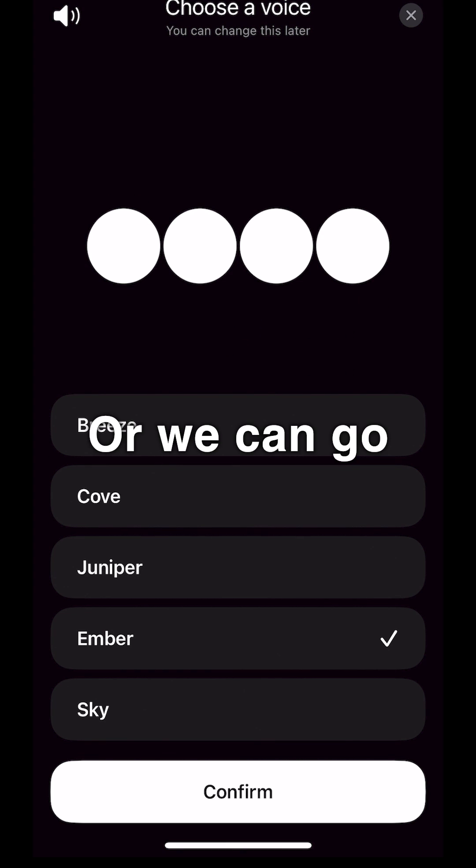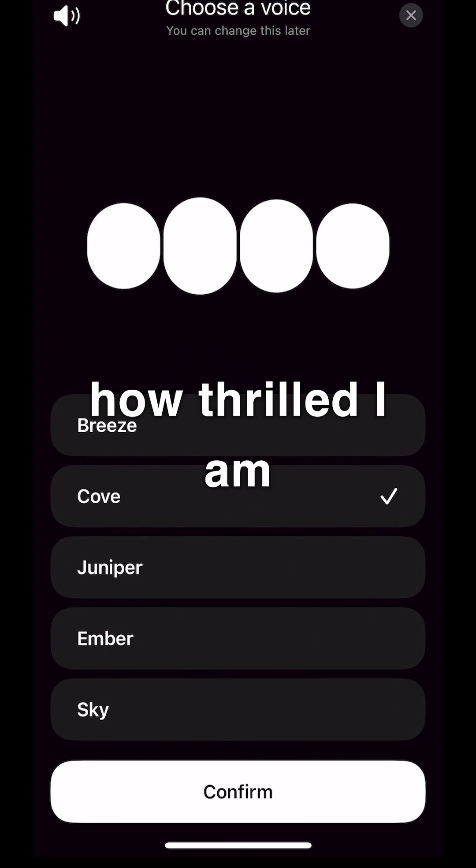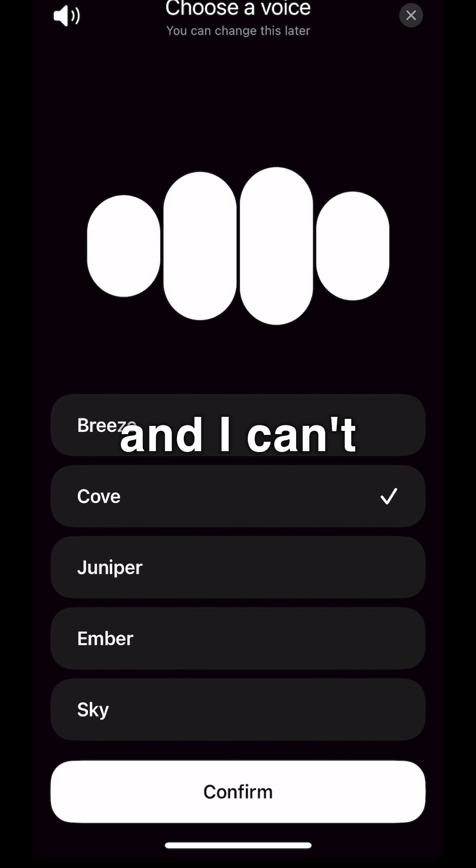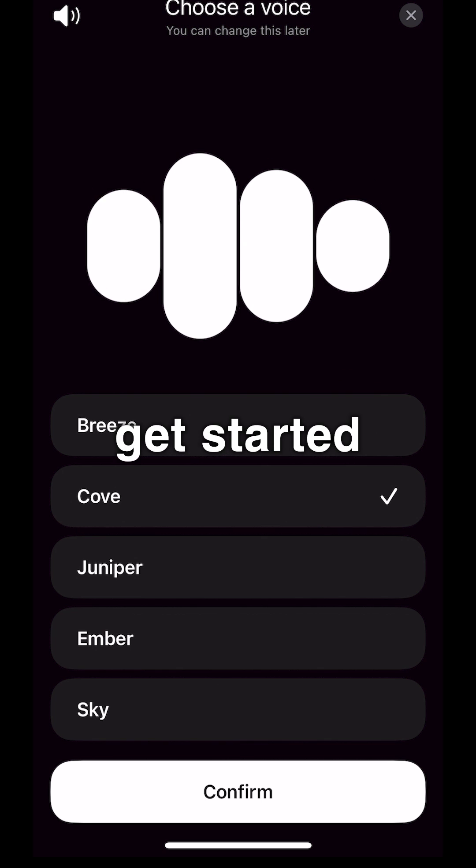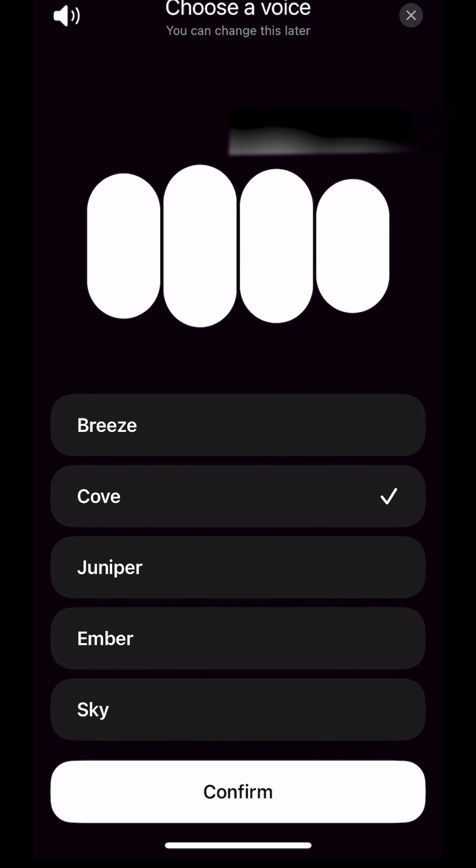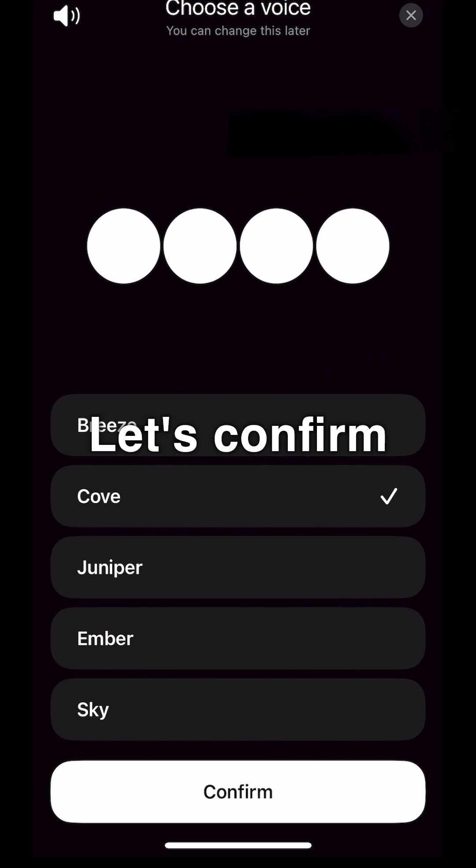Or we can go with Cove or Cove. Hi there, I just want to share how thrilled I am to work with you, and I can't wait to get started. So what's the game plan?